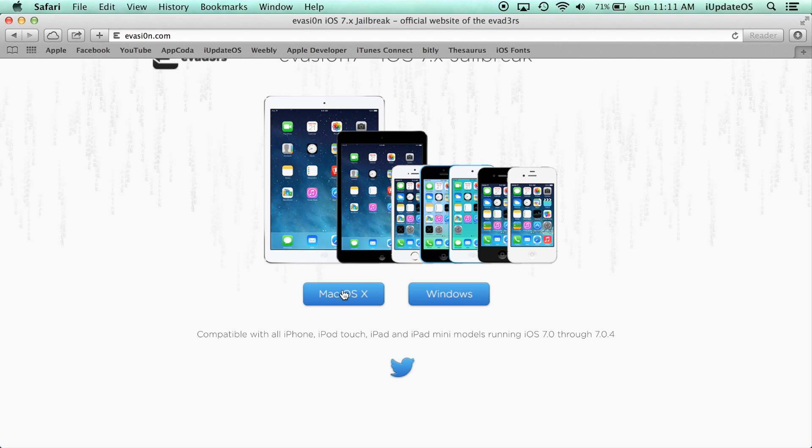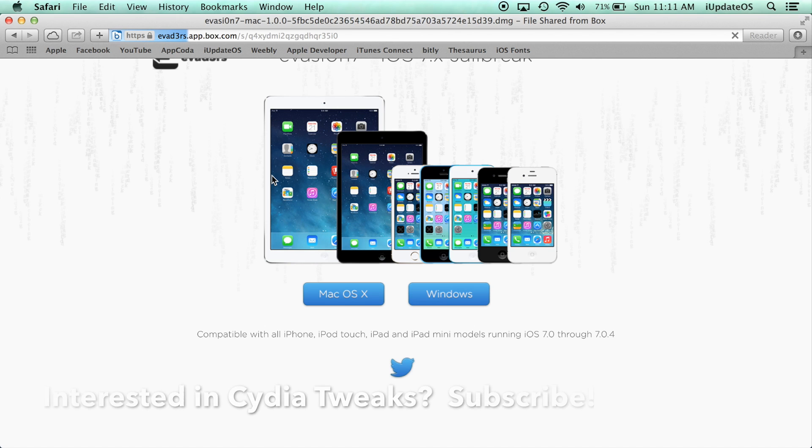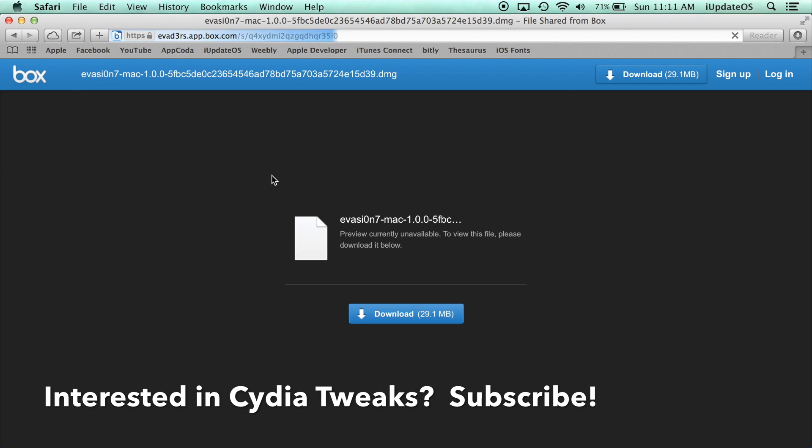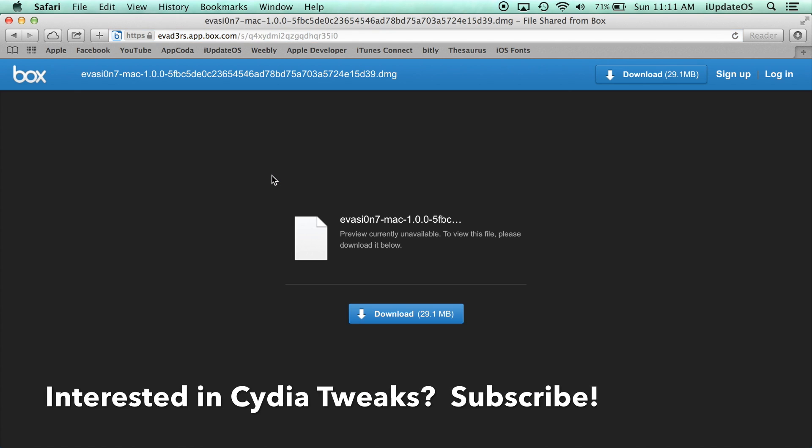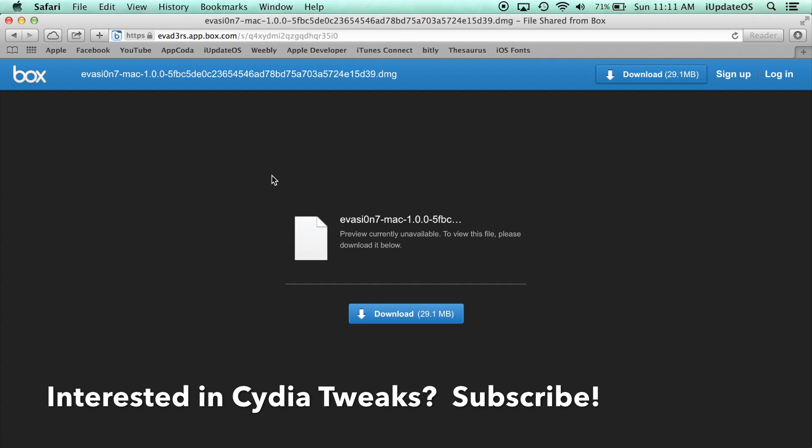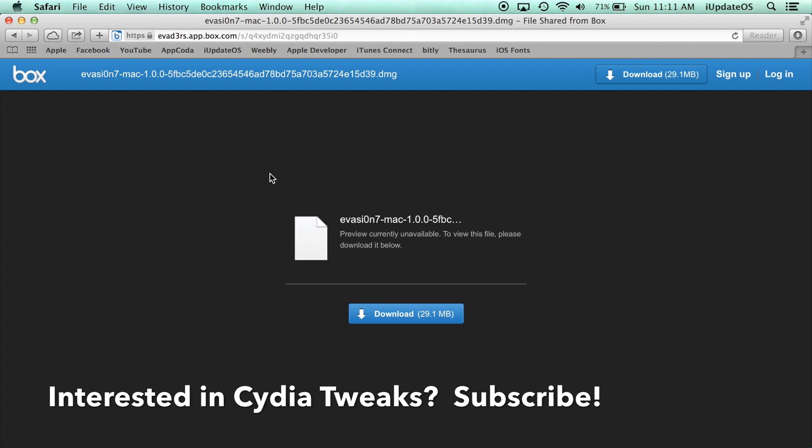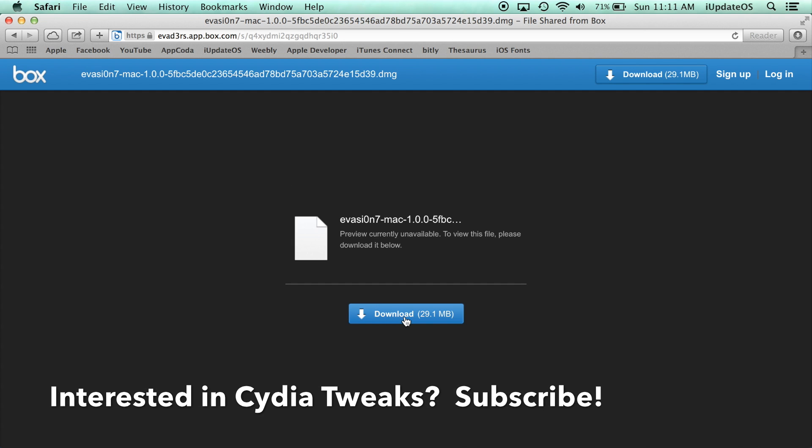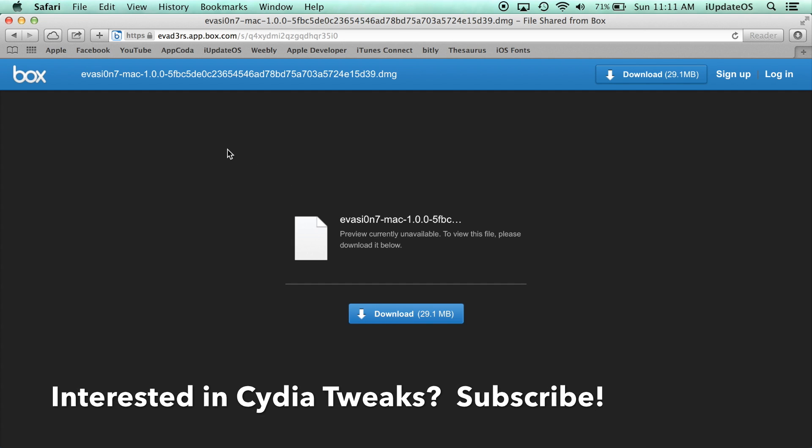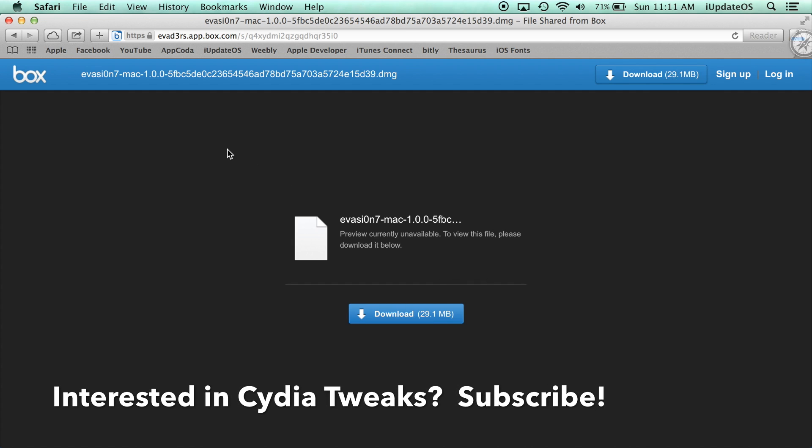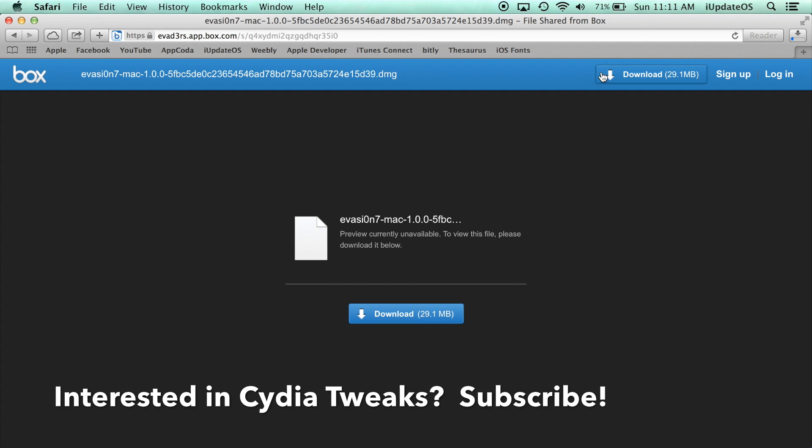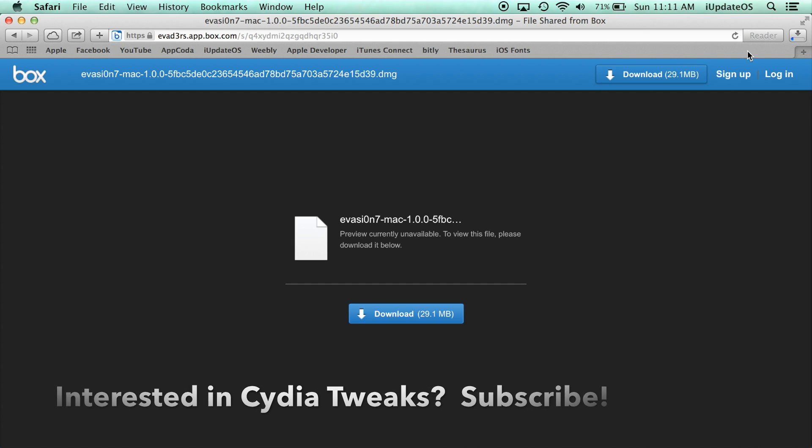Now the download of this package isn't very big, it's just an evasion tool, so it's about 30 megabytes if I'm not mistaken. It won't take very long, it took about 20 seconds for me on my internet, but it can differ based on your varied internet speeds in your home.